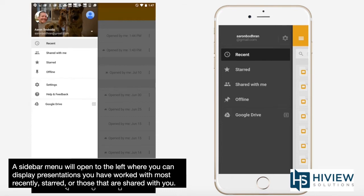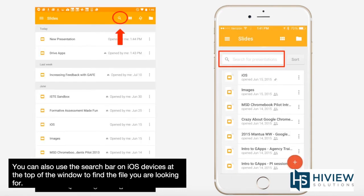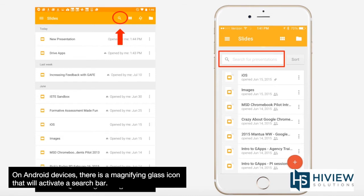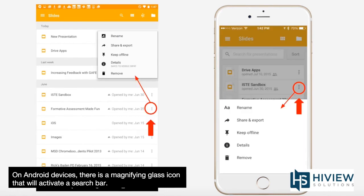A sidebar menu will open to the left where you can display presentations you have worked with most recently, starred, or those that are shared with you. You can also use a search bar on iOS devices at the top of the window to find the file you are looking for. On Android devices, there is a magnifying glass icon that will activate a search bar.